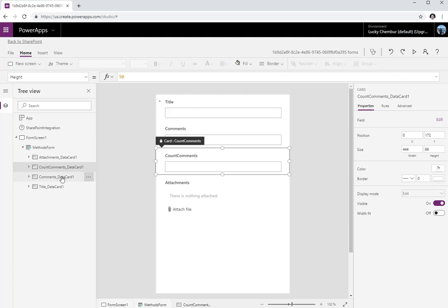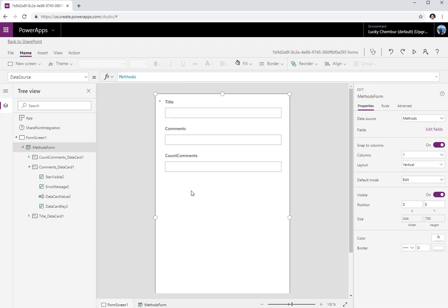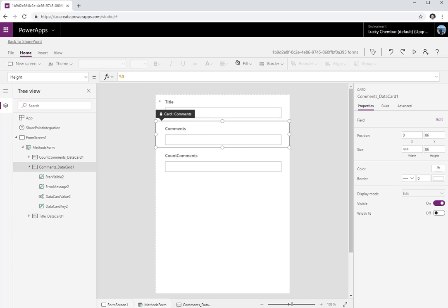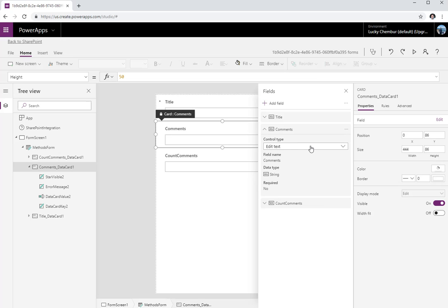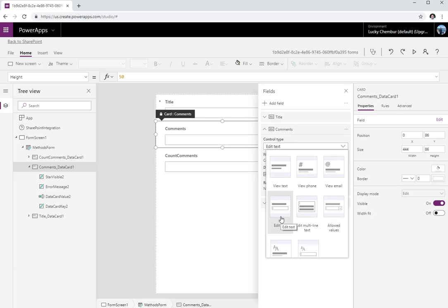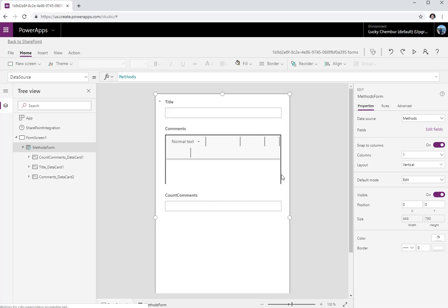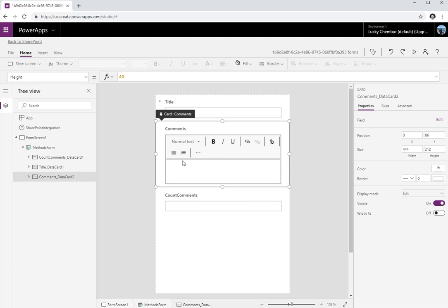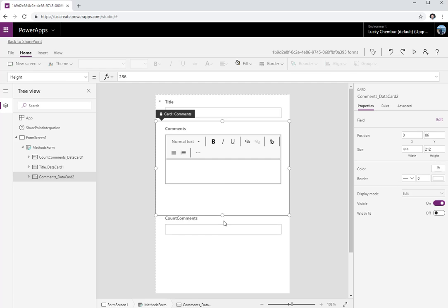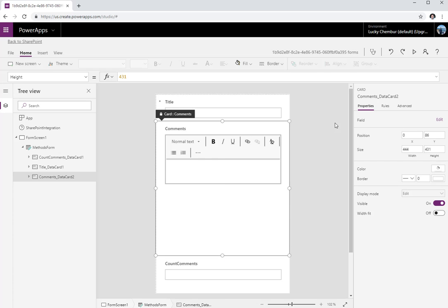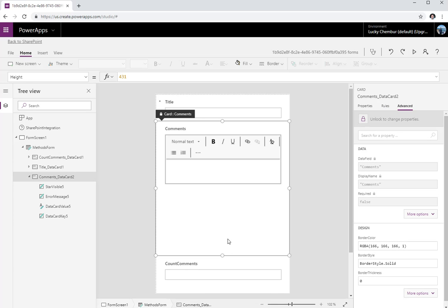The data source 'Methods' is going to create a screen with a form, which I'll rename to 'Methods Form'. As you can see, it has four data cards by default: Title, Commands, Count Commands, and Attachments. I'll remove Attachments. Focusing on Commands — if I edit the field, I have multiple options. By default it's single line of text, but I can make it multi-line or rich text. Since the backend can store rich text, I'm going to pick the edit rich text option.